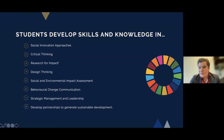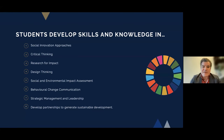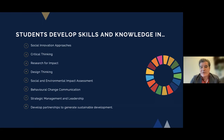Through these classes, we hope to develop a range of skills and knowledge amongst our students, with a focus on understanding social innovation approaches, critical thinking and analytical skills, skills in doing research for impact, design thinking, social and environmental impact assessment, behavioral change communication, strategic management and leadership, and developing partnerships to generate sustainable development.